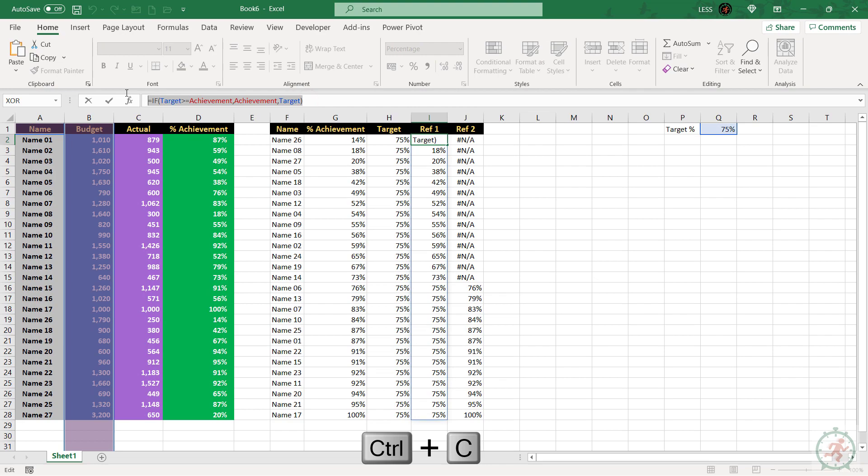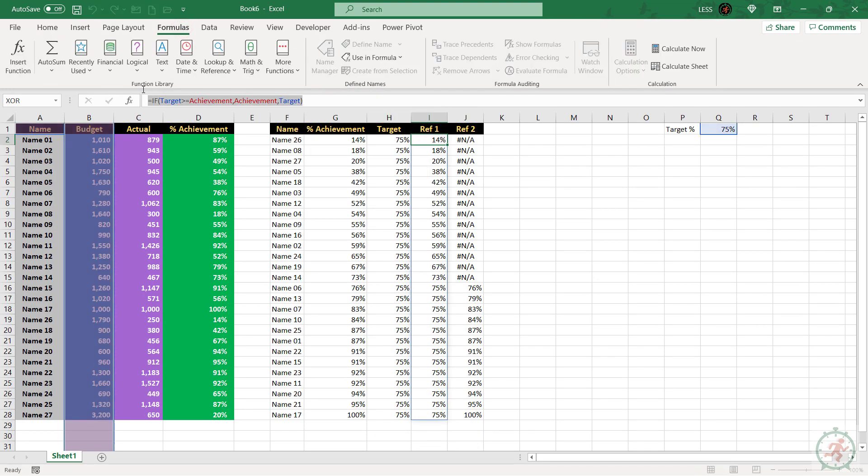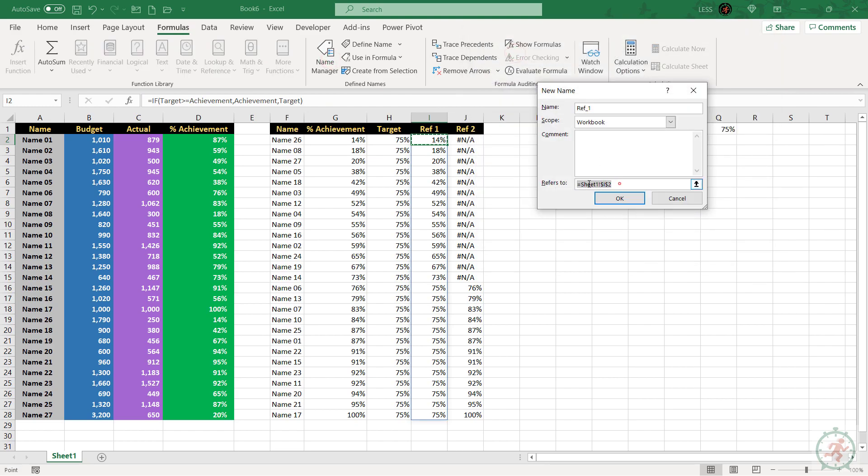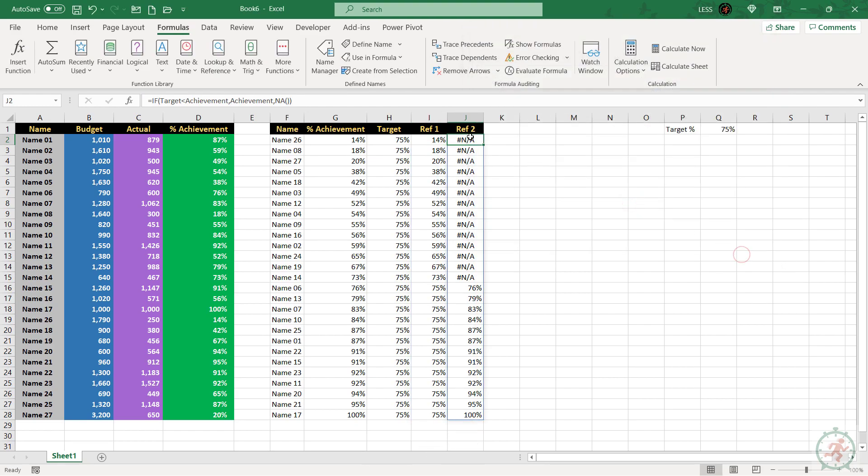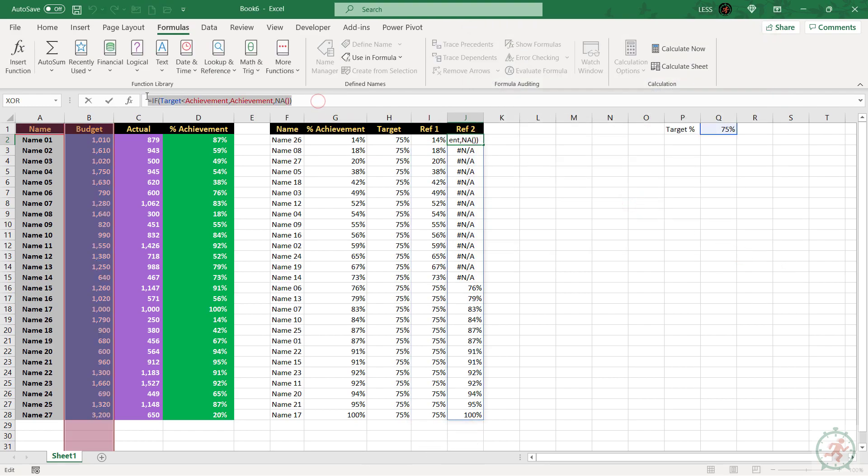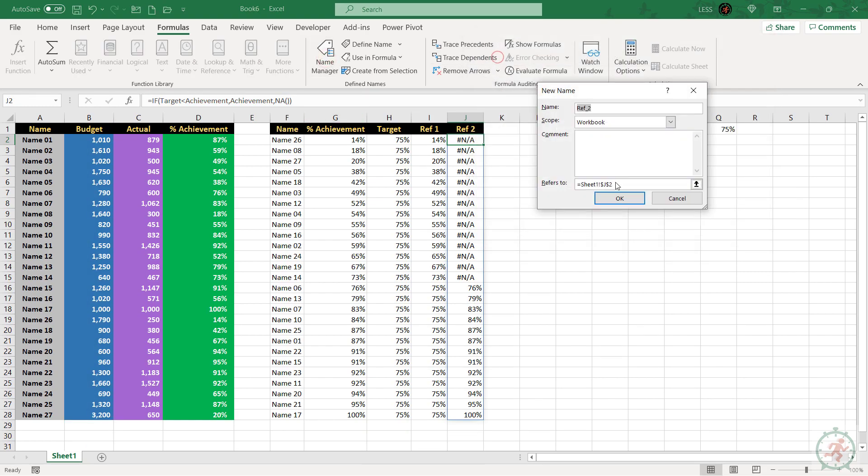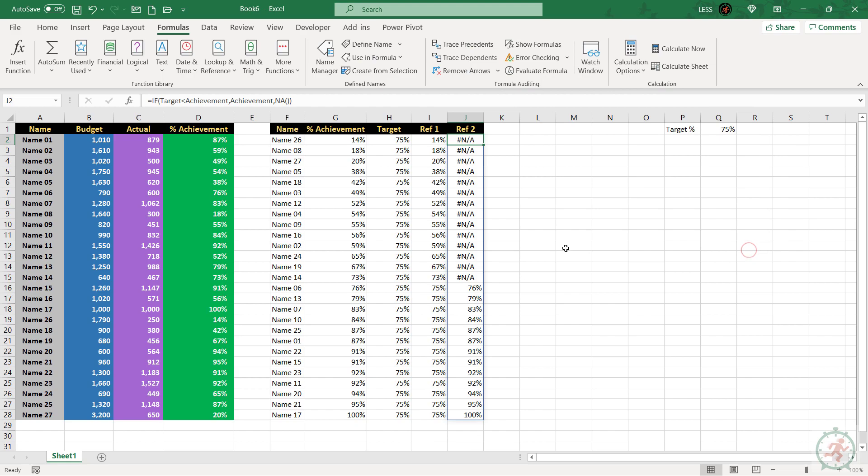Let's copy these formulas too, to the name manager. All right, we created the required dynamic ranges for the graph. Now, let's add the chart and link it.